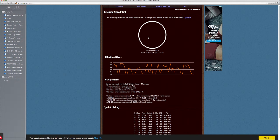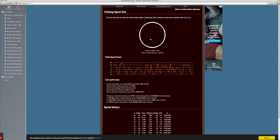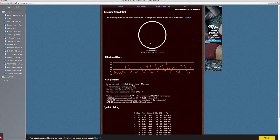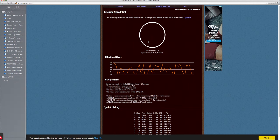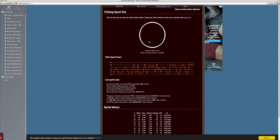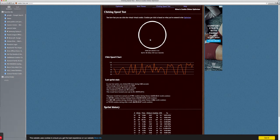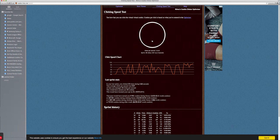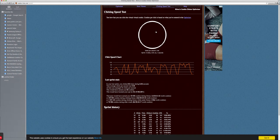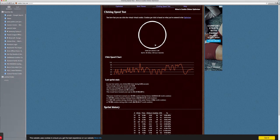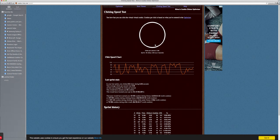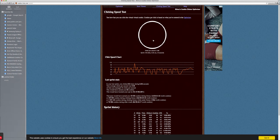Let me get started. Usually I can get 12 clicks per second, but those are really hard. This is me just clicking normal, so five clicks per second when I'm doing normal.